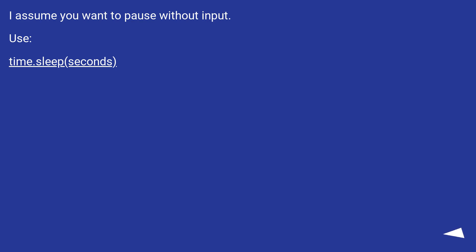I assume you want to pause without input. Use time.sleep seconds.